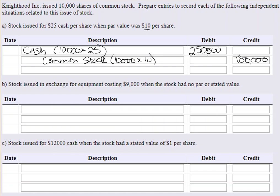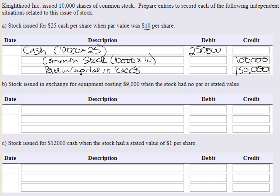Debits have to equal credits, so the only way to make that equation balance is a $150,000 credit. That's going to go to what we call paid-in capital in excess of par value — pretty descriptive. It's the monies paid in excess of par value, which happens to be $25 per share — the difference between those two. We could also do 10,000 times $15 to double-check that number. So that's the first one.